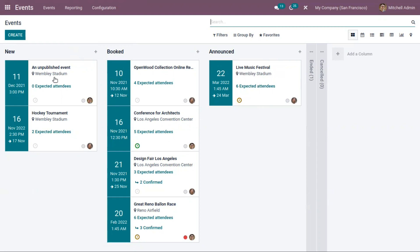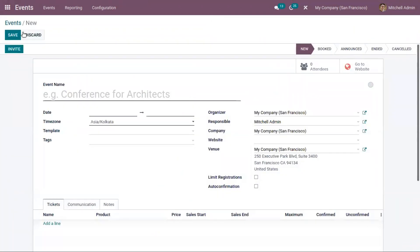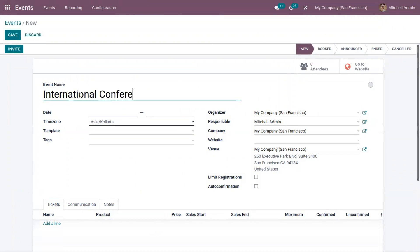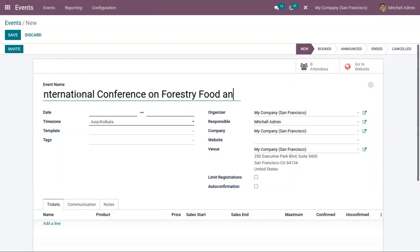For each event in the Kanban view, you can see details like the name of the event, the location, the date and time, and the expected attendees. You can click the Create button to create a new event. Here, let me create an event called 'National Conference on Forestry, Food and Agriculture.'